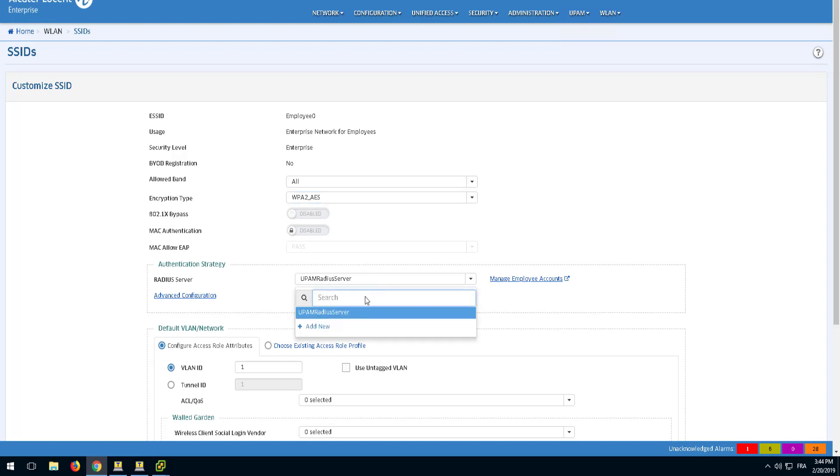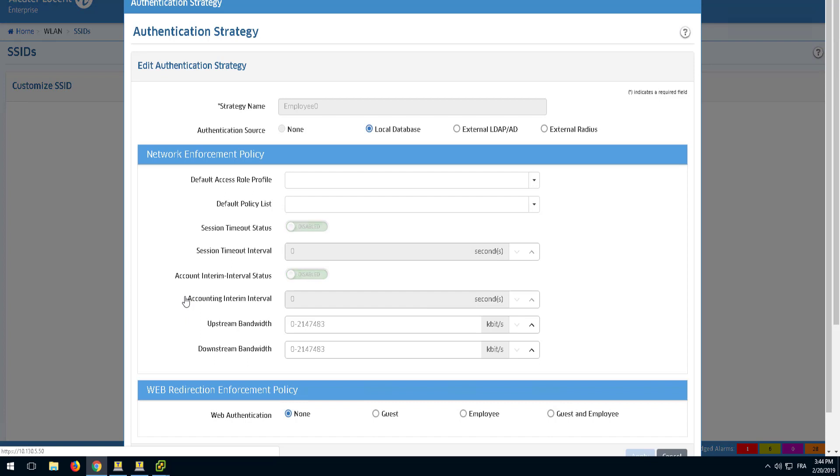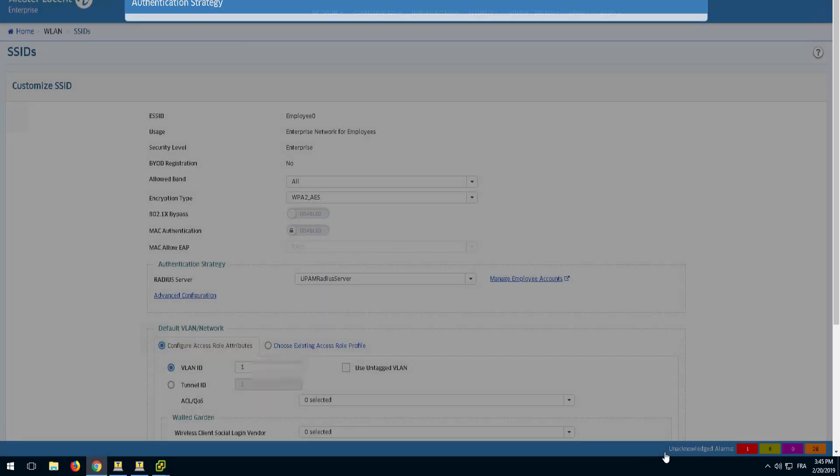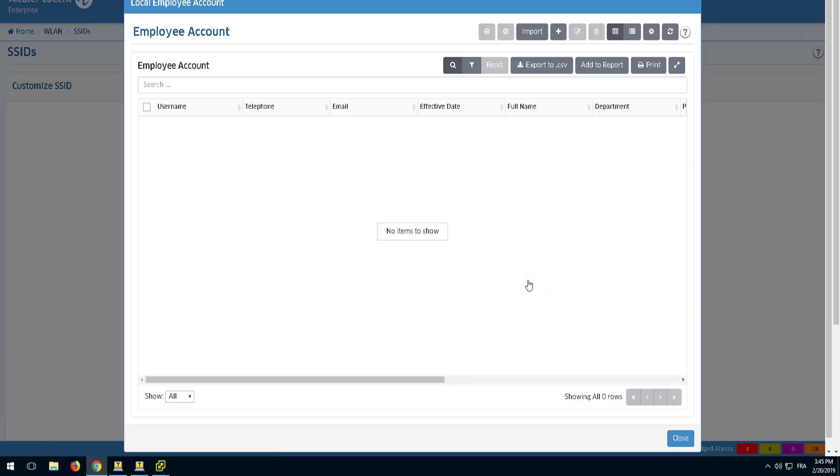Under Authentication Strategy, select a RADIUS server. We will be using the UPAM RADIUS server. Click the Advanced Configuration option and verify that the local database is used. This will allow the employee accounts to be created and managed locally from the Manage Employee Account option.